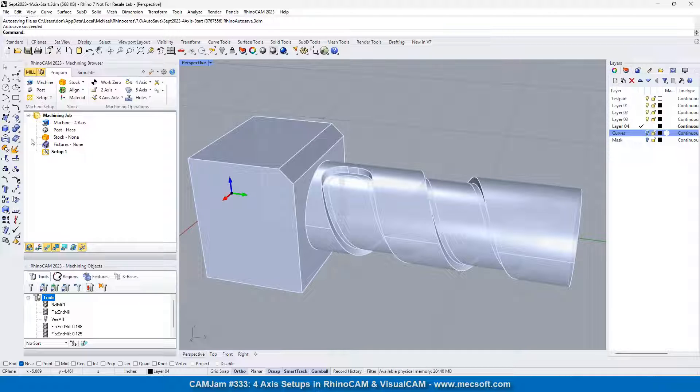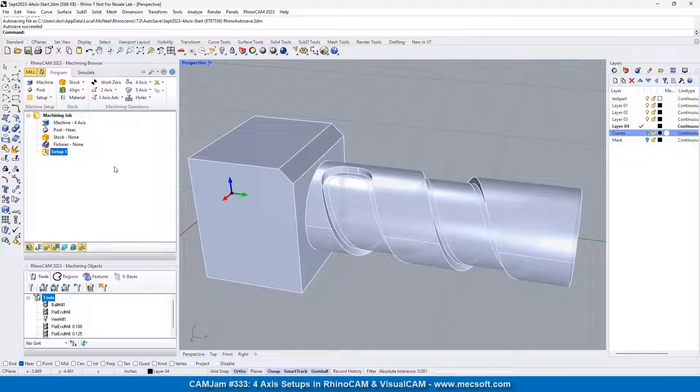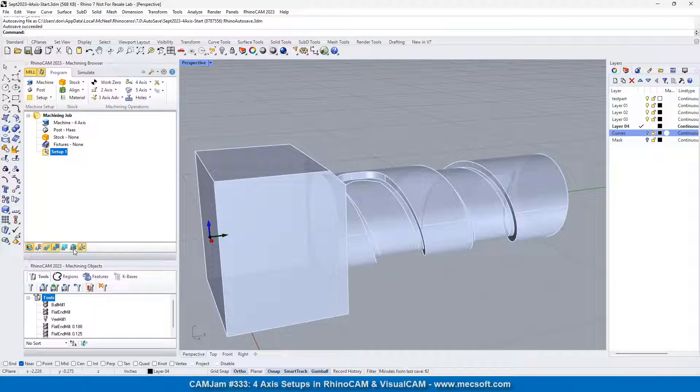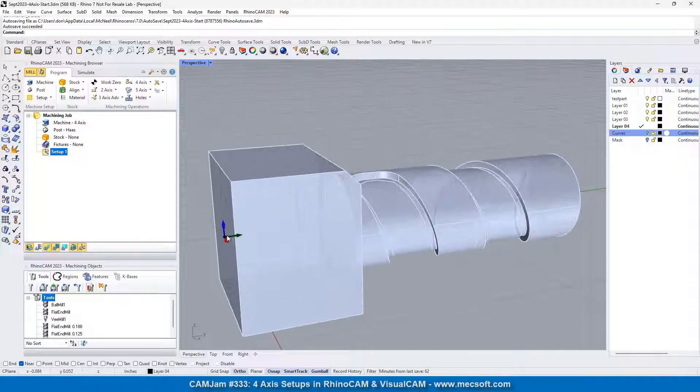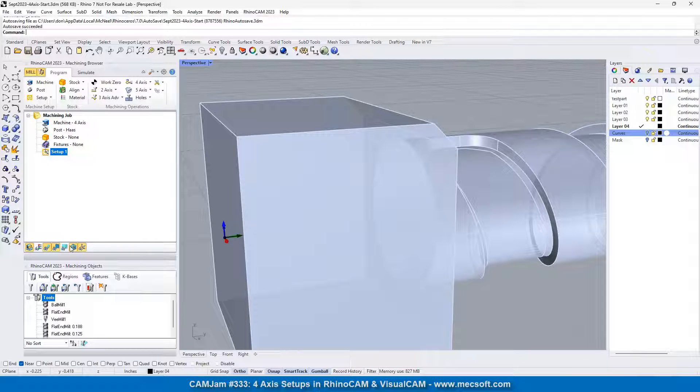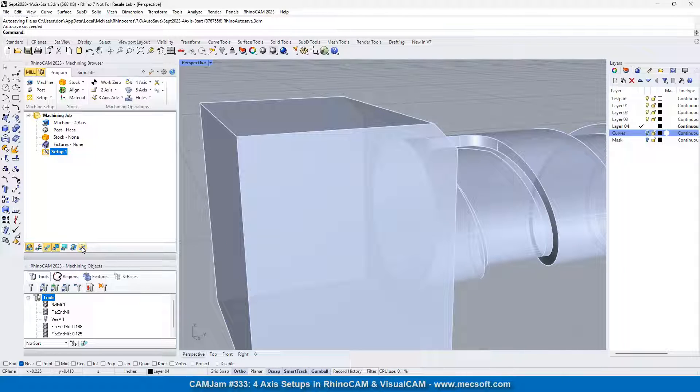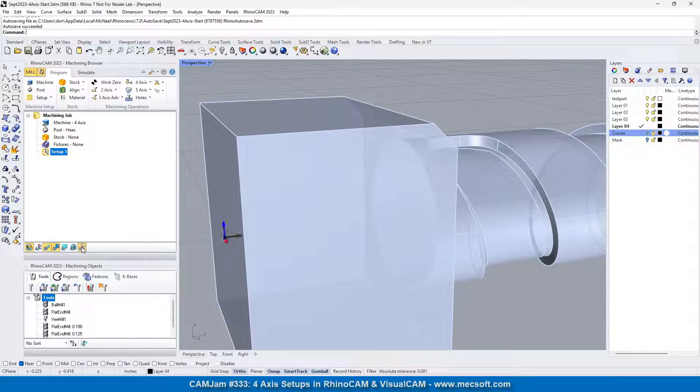For the setup, I have setup one by default defined, and that is aligned with the world origin here on the left. So we got these two toggles right here, toggle the world origin off and toggle the machine coordinate system on and off.